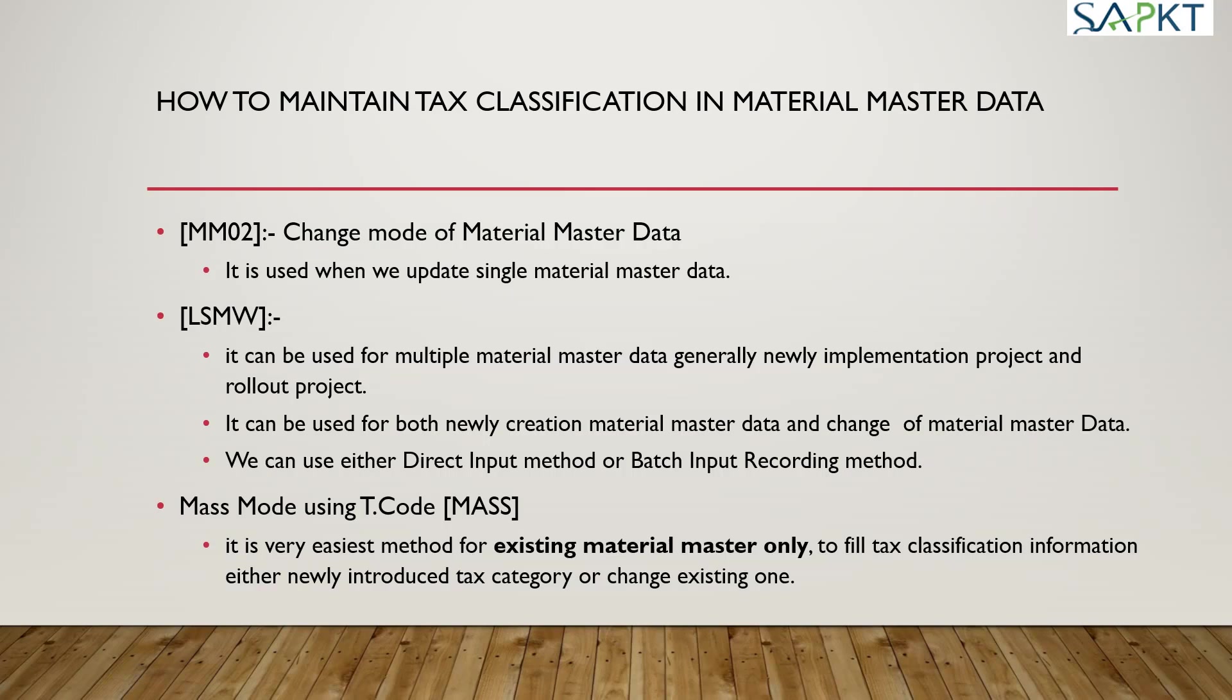The last one is mass mode using T-code MASS. It is the easiest method for existing material master data only, to fill tax classification information for either newly introduced tax categories or to change existing ones. Let's see in SAP how you will do it.